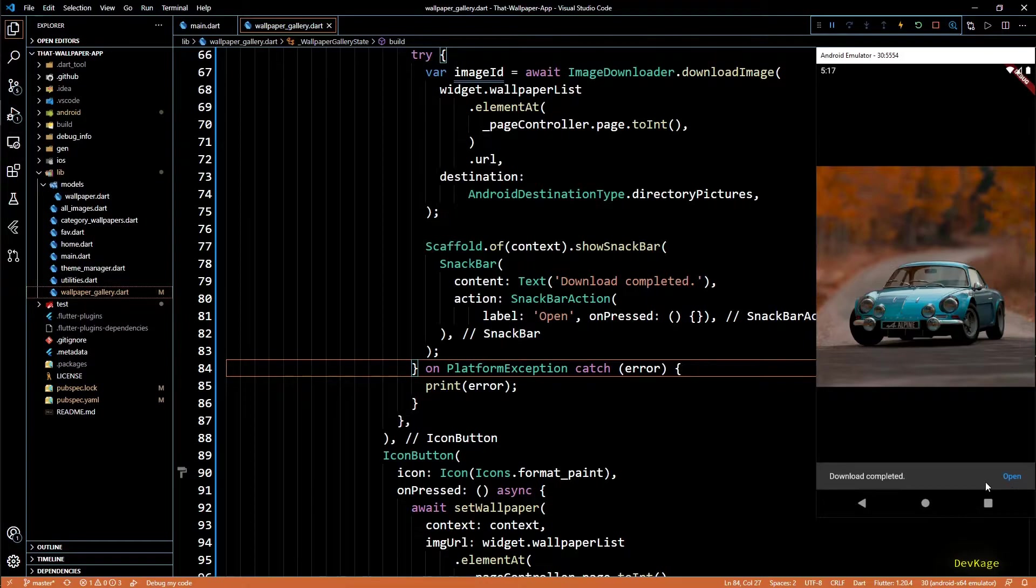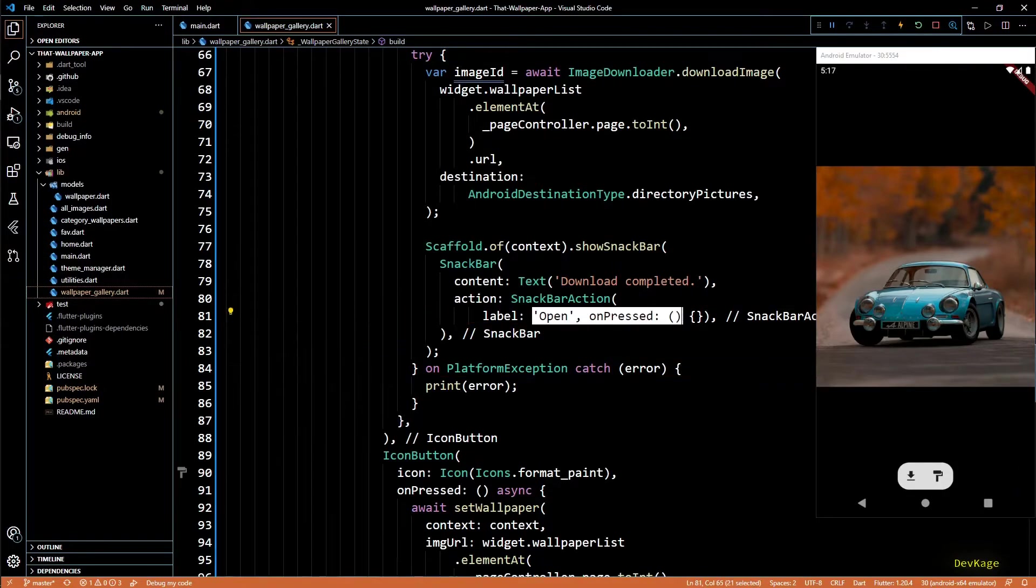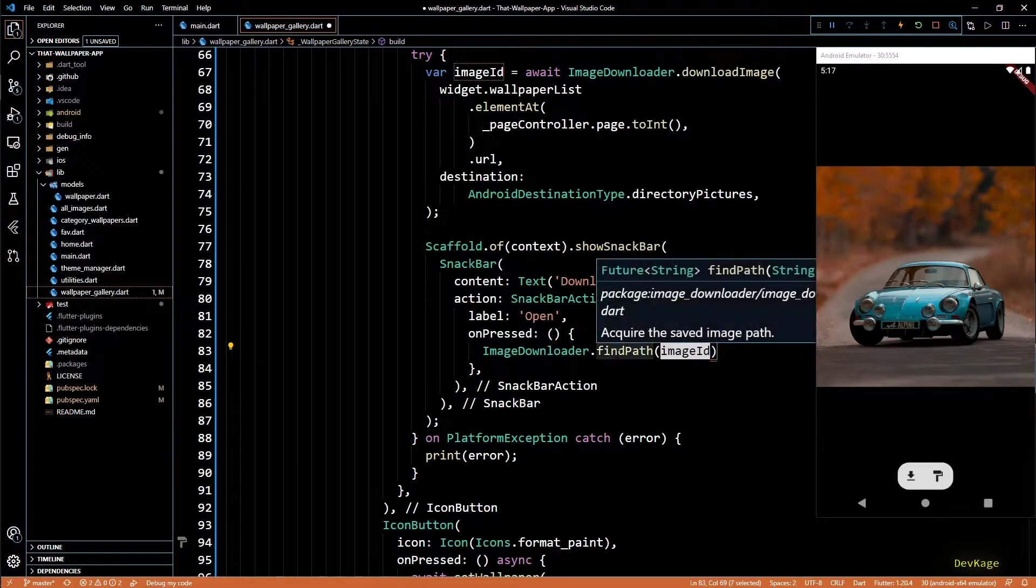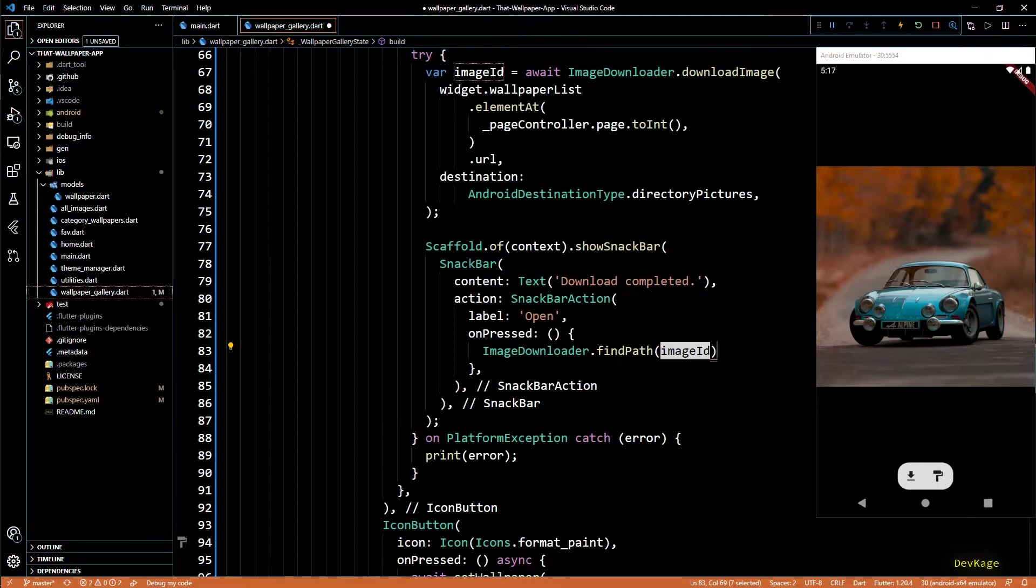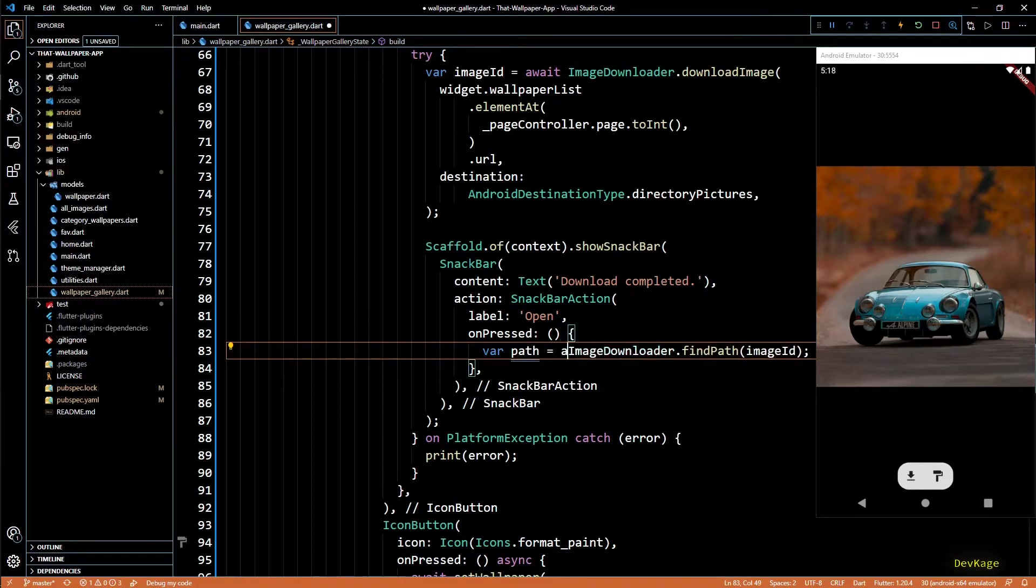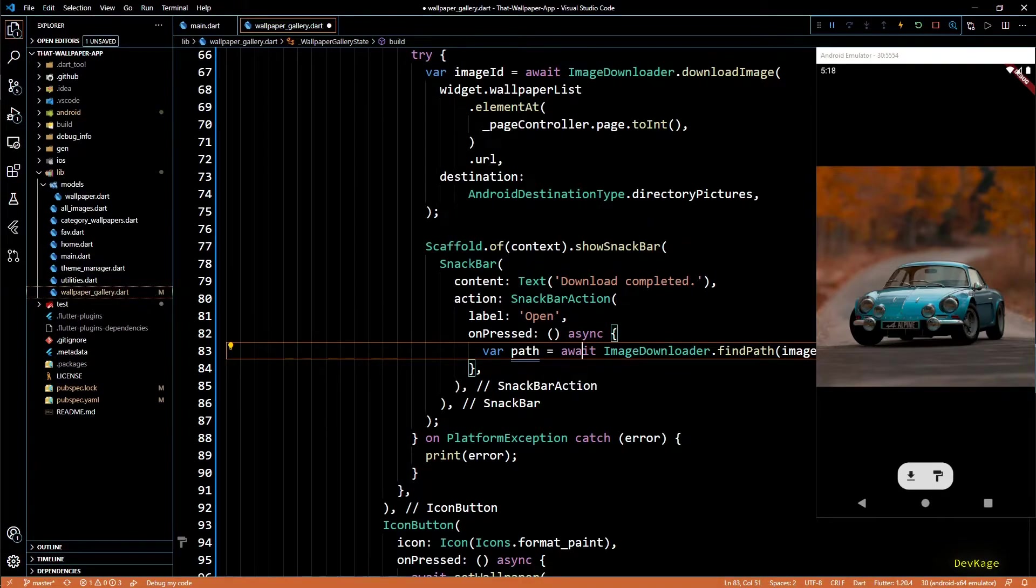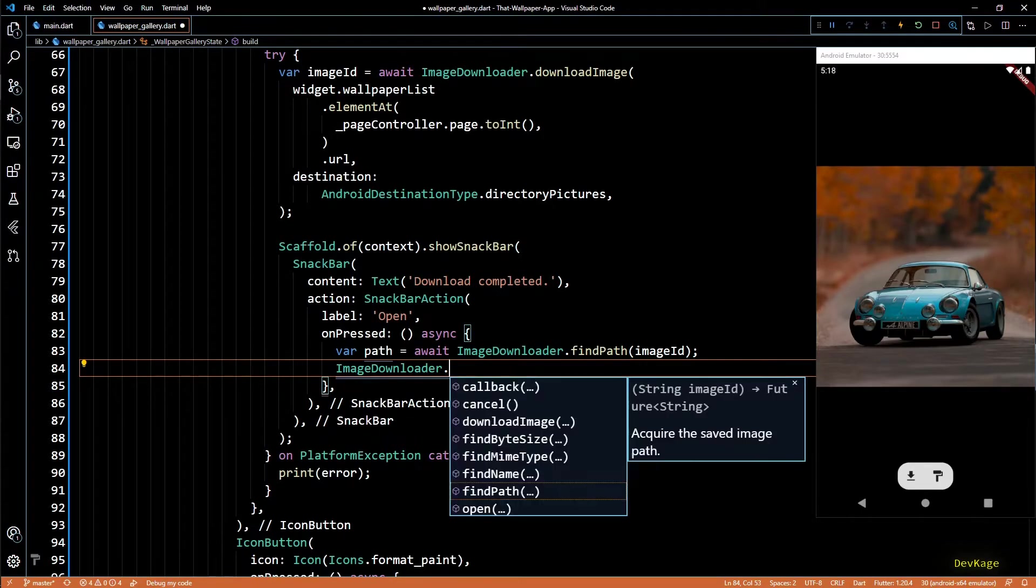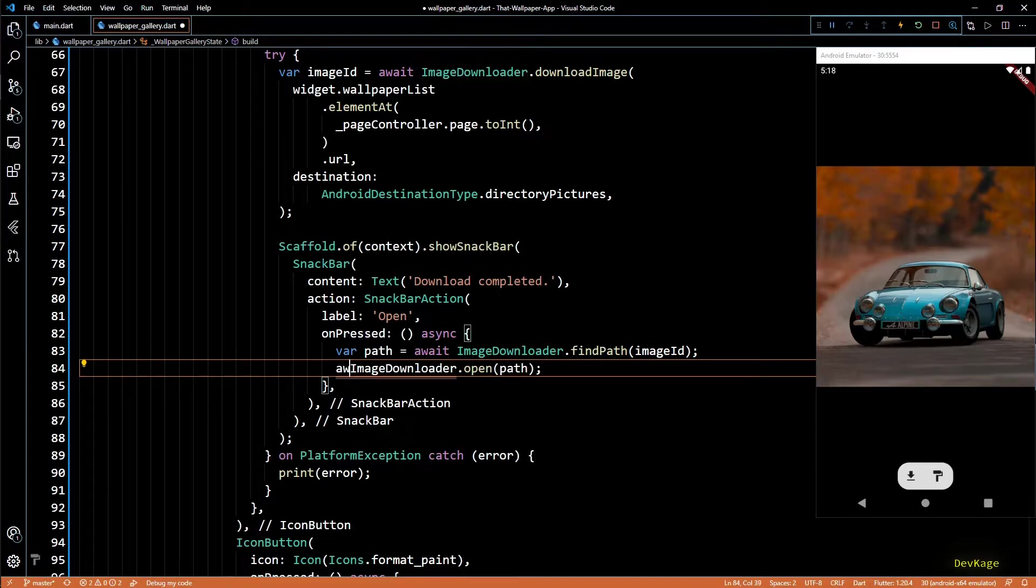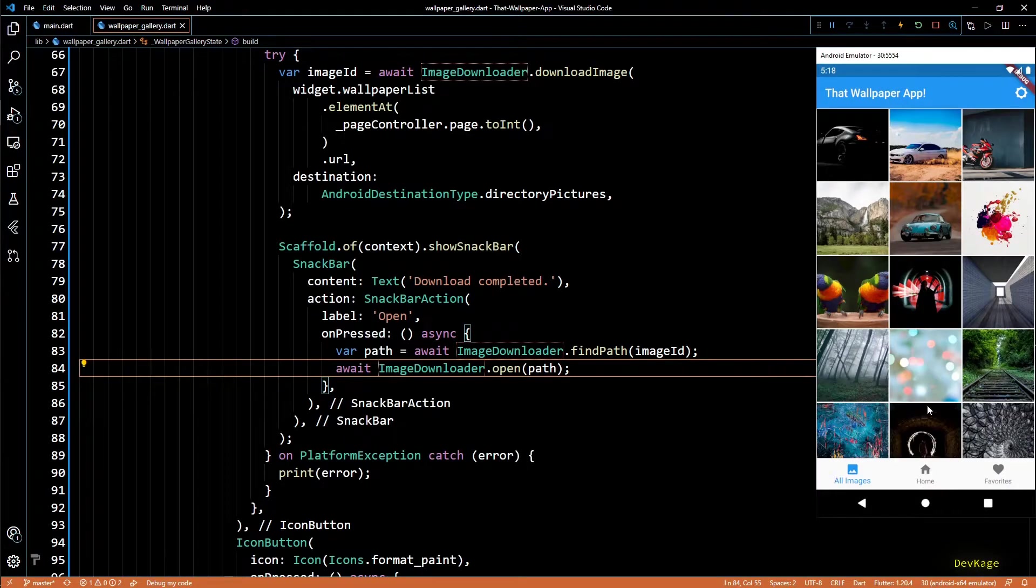So let's write the code to open that image. So in this on pressed, I'll call find path from image downloader. This method takes an image ID as input and returns the path to that image. We already have the image ID from last call to download image. I'll use that. I'll store this path in a path variable. Let's also add the await keyword here and mark the on pressed as async. Now I can call open from image downloader and I'll pass the path to downloaded image. This will also have to be marked as await.